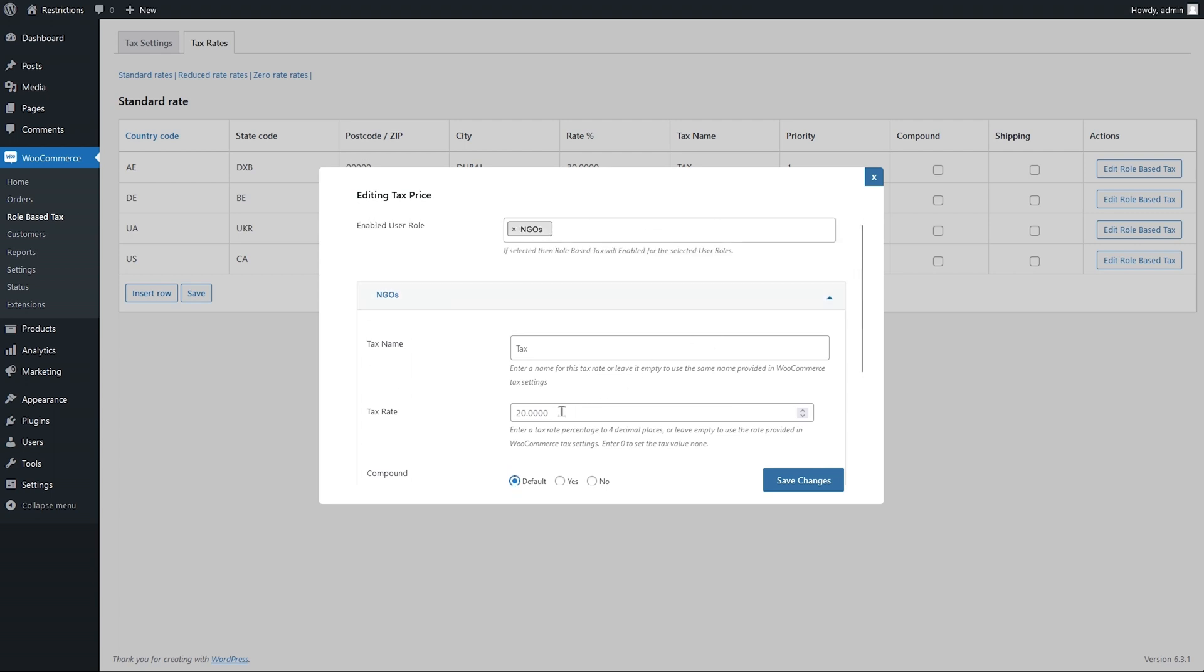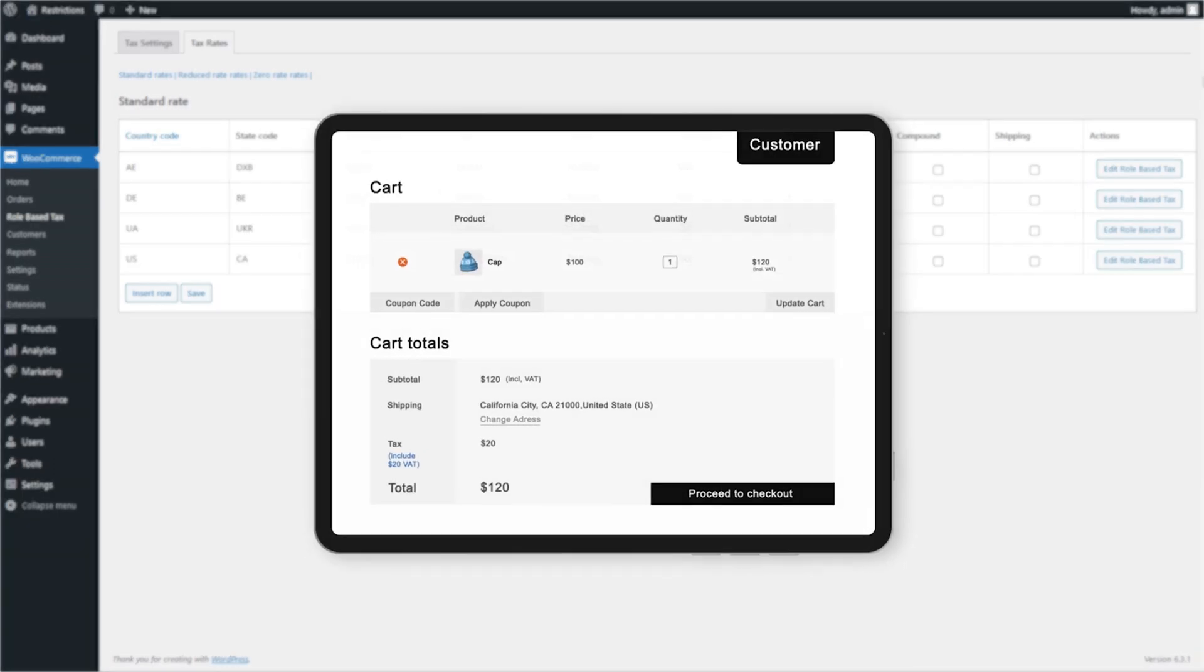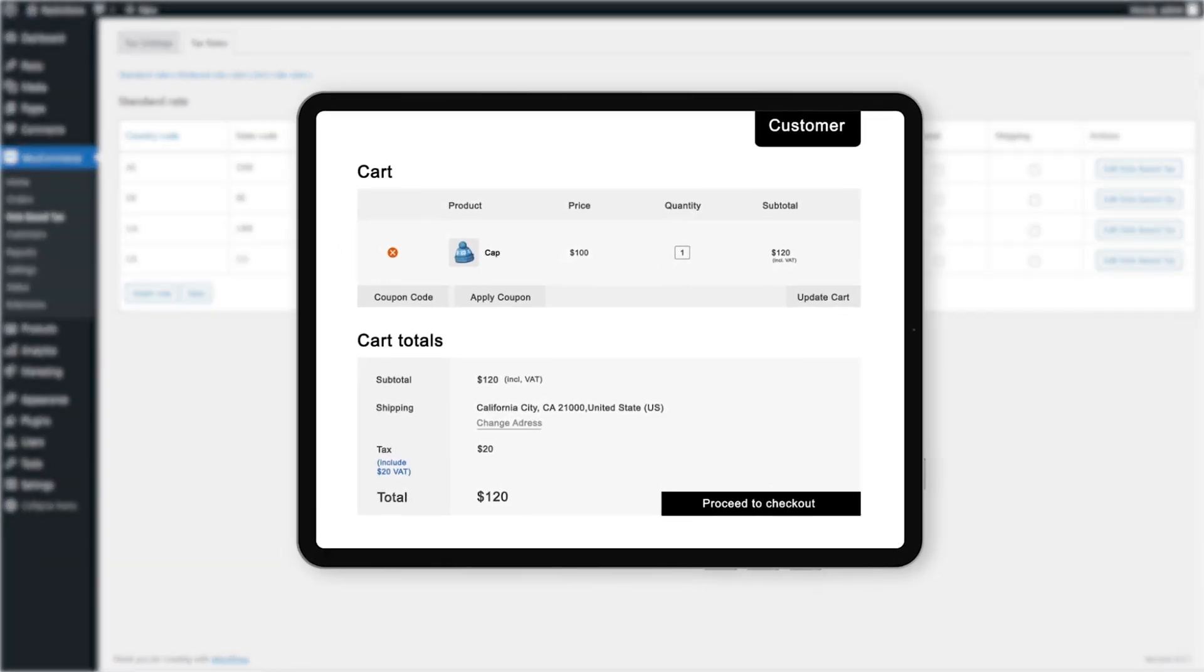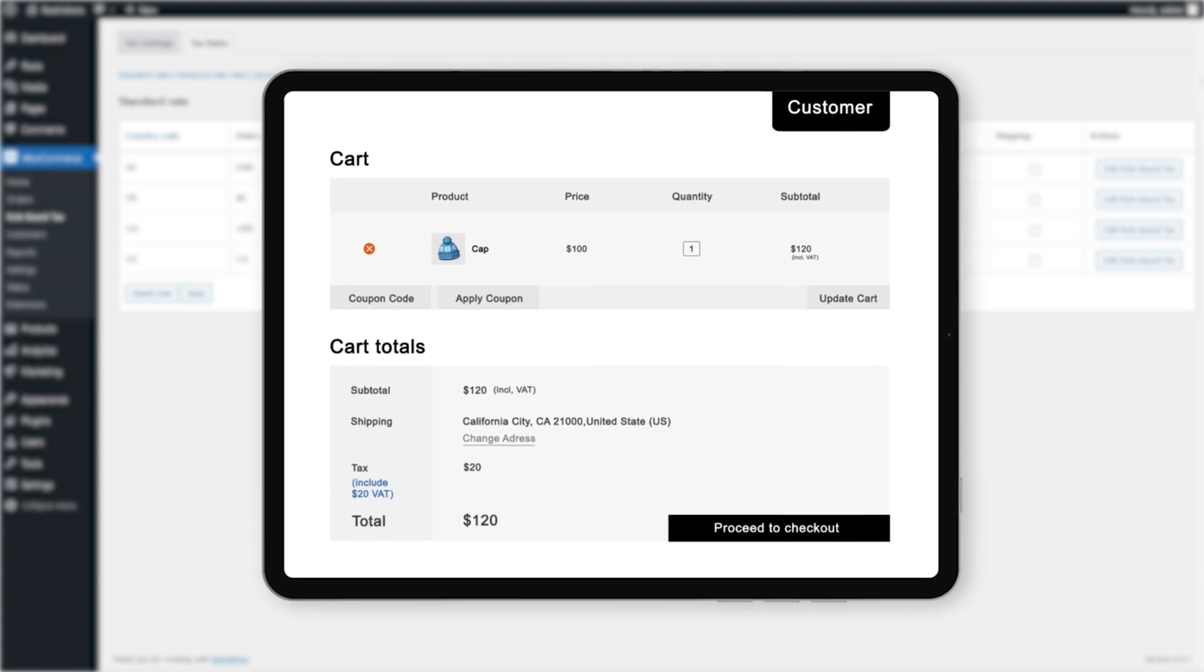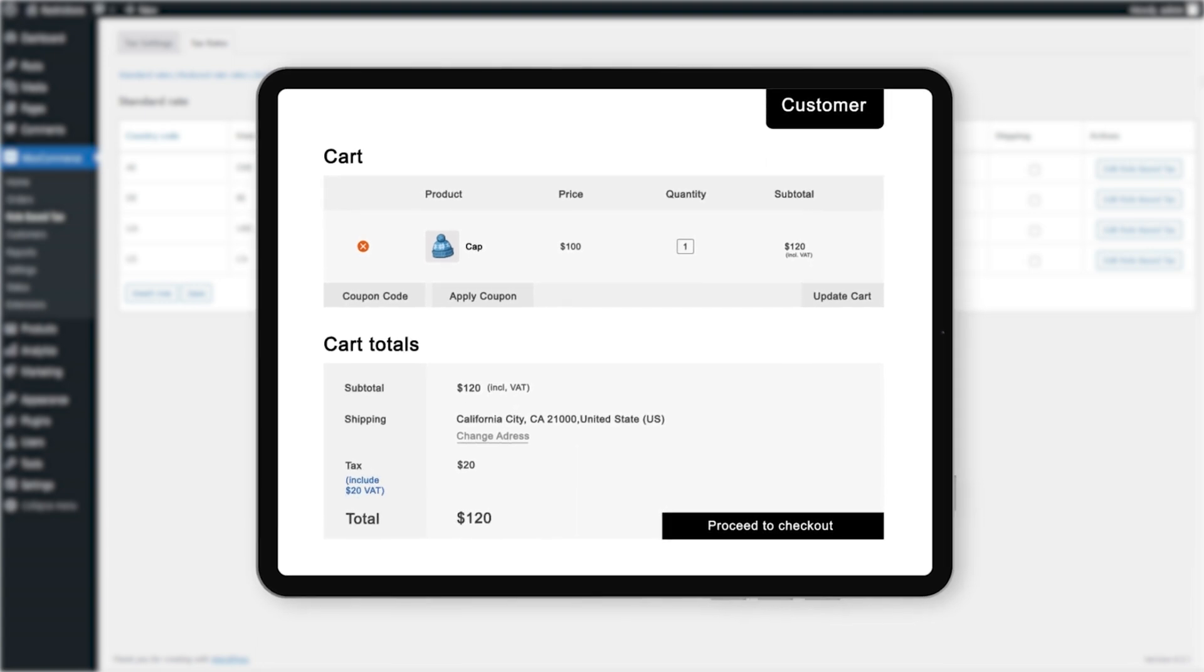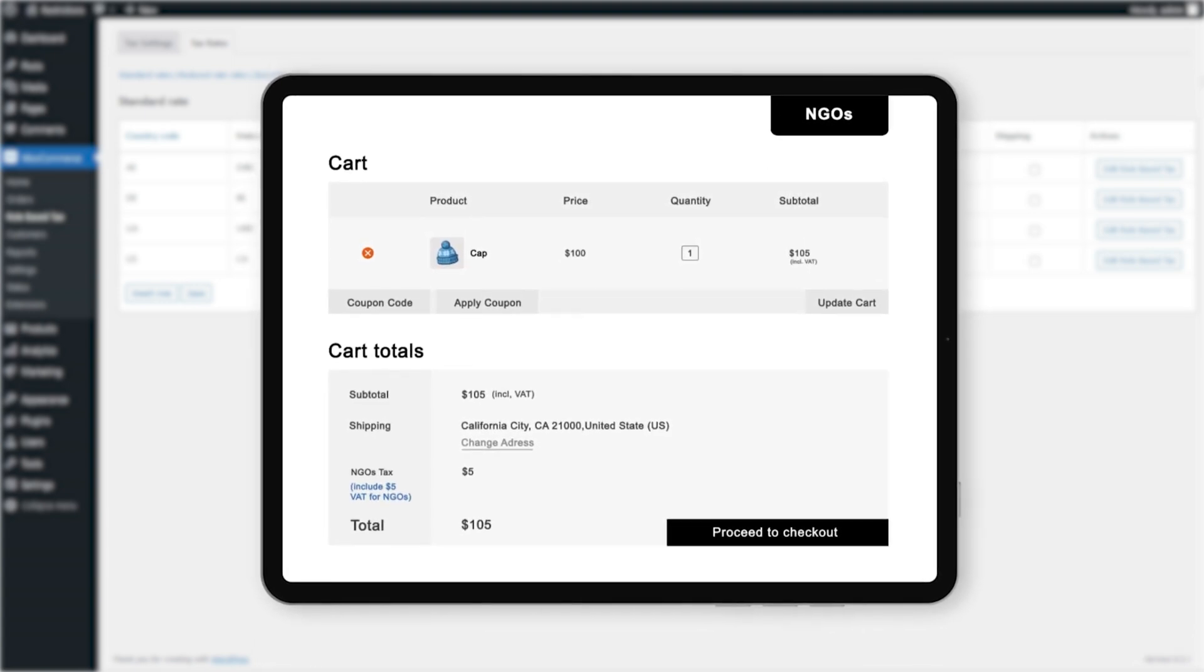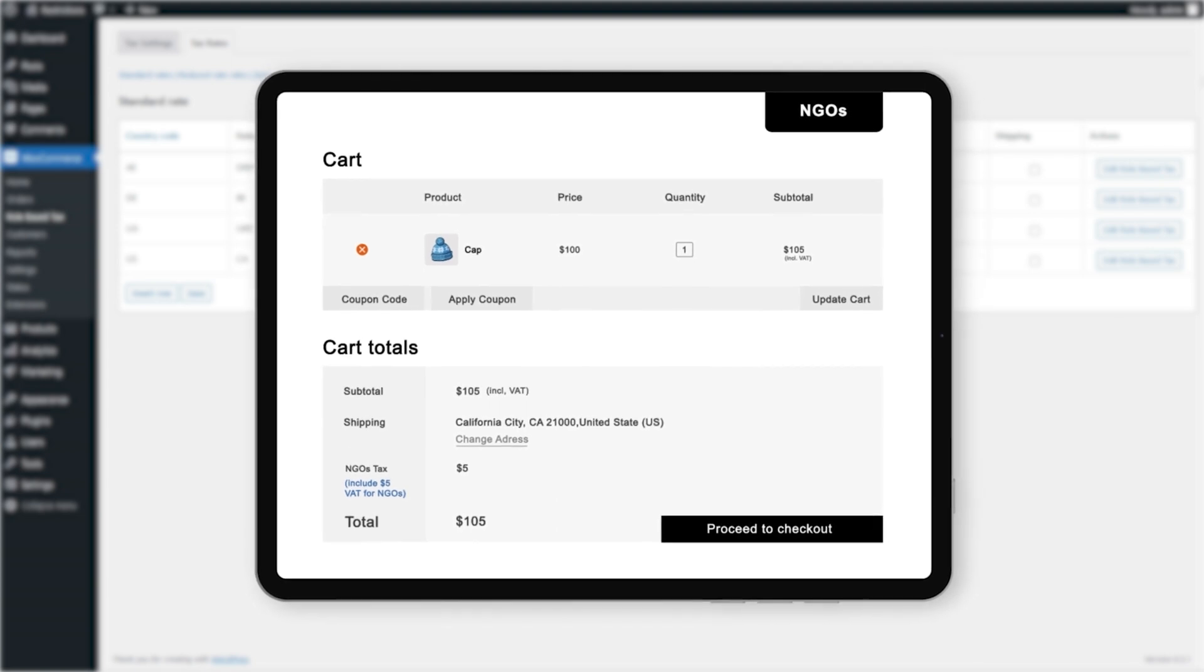Let's add a 5% rate for NGOs here and see how the different rate works on the front end. You can see that for the standard customers, 20% tax is applied, whereas for NGOs, the rate has been reduced to 5%.